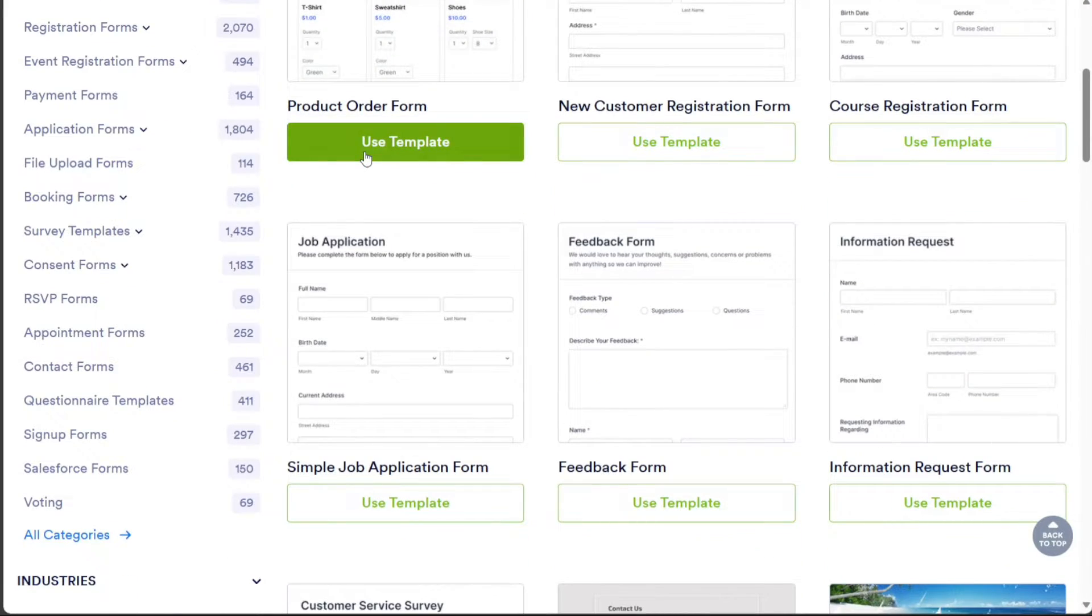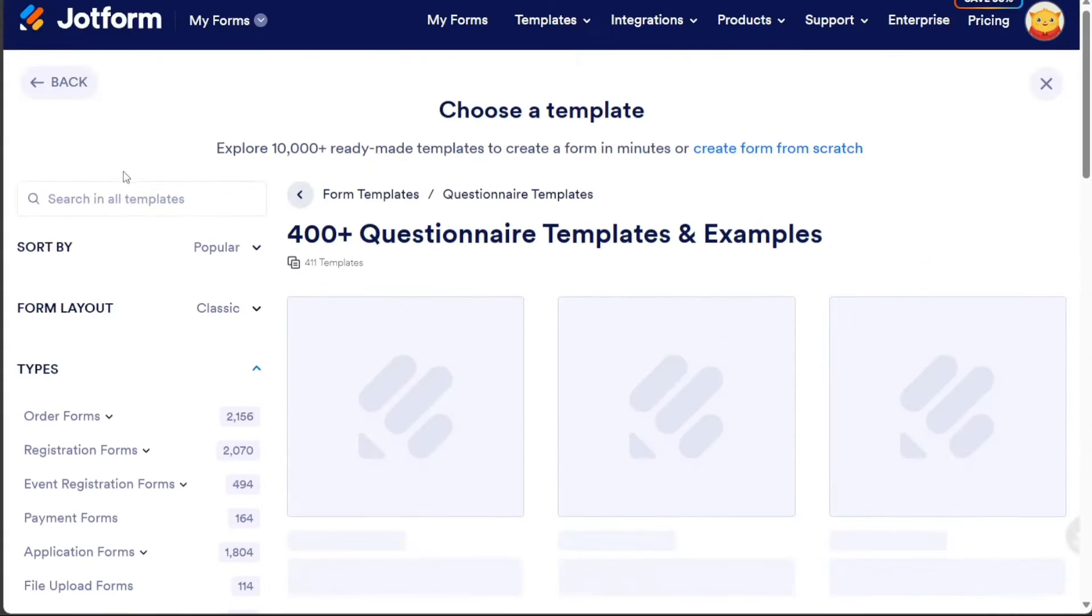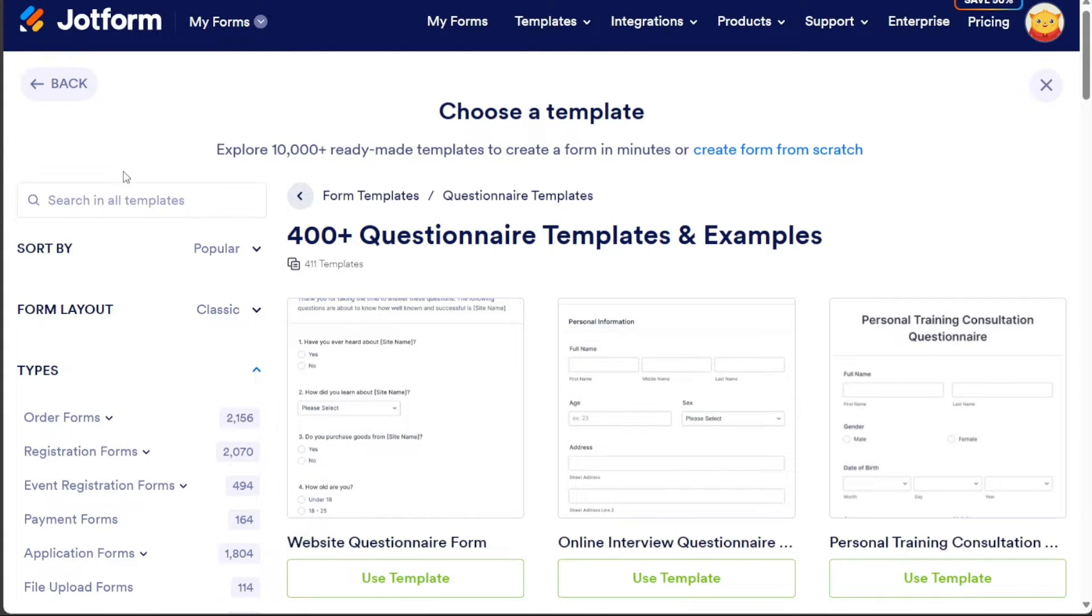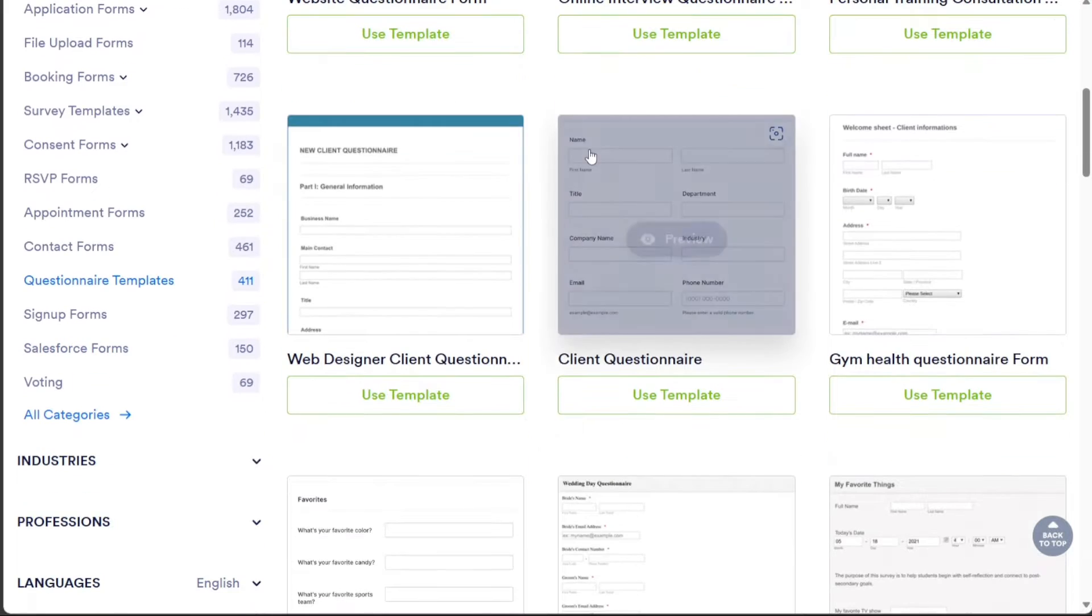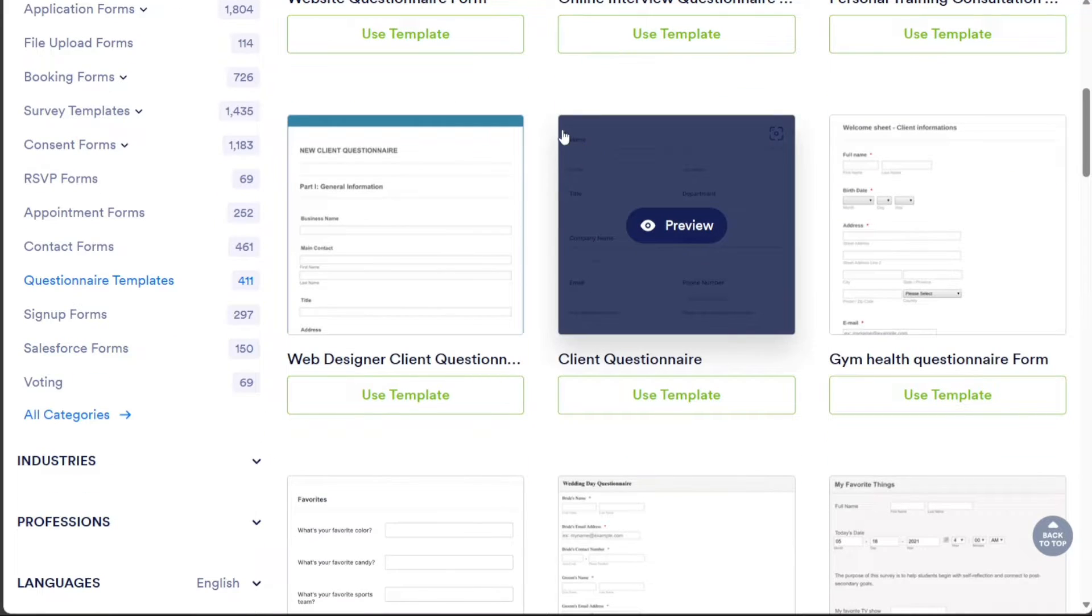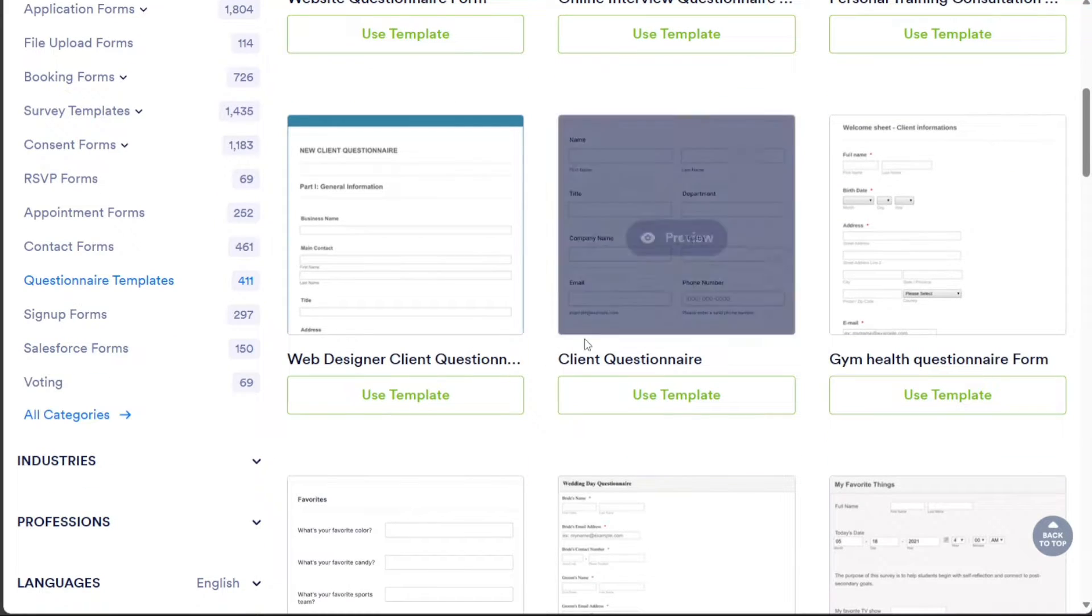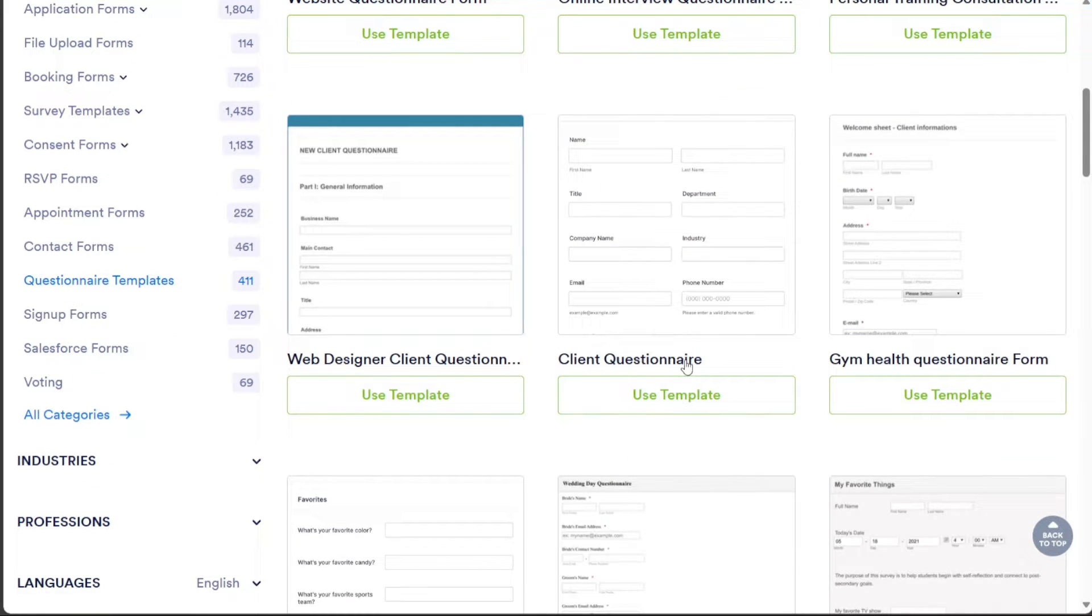In the template library, click on Questionnaire Templates in the left menu. This will display various templates for questionnaires. Choose a template that suits your needs. In this case, we'll choose the Client Questionnaire Template. Click on the Use Template option to proceed to the editor.